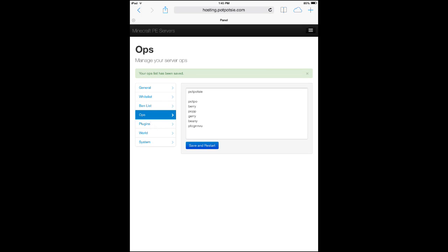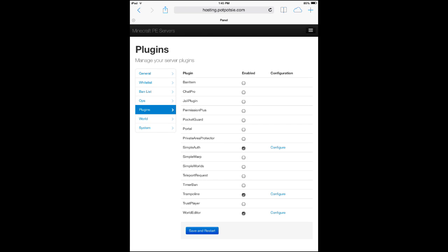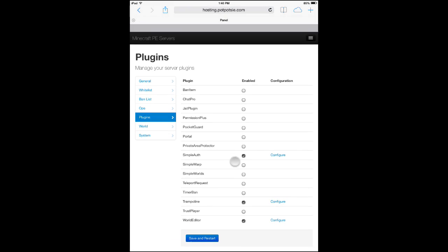Plugins is of course what everybody cares about. We just added the new features. All you have to do is tap a checkbox, hit save and restart, and you've got the plugins. Now some people have asked, oh, there's not that many plugins though. Well, we just released this and there's an approval process. Let's say you want a plugin called Dinosaurs — all you have to do is send in a ticket to support or email them, and say hey, can you add this plugin? We'll review it, see if it's malicious or going to hurt your server, and if it's fine, we'll approve it and it will be available to all users on PopPotsy's servers.